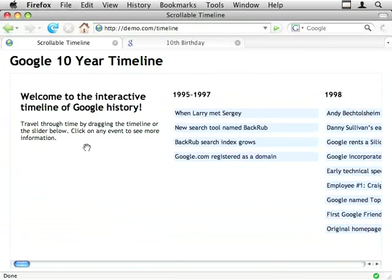And I'm going to show you how to do, or I'm going to start off by showing you how to do a scrolling timeline.